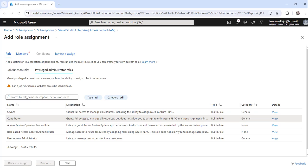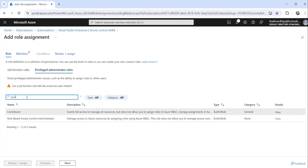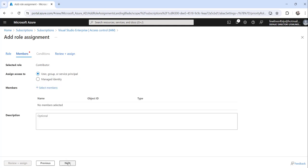I will just select this, otherwise you can also search here and you will get this particular role. So I will say contributor, I will select it, and I will click on the next button as a next step.